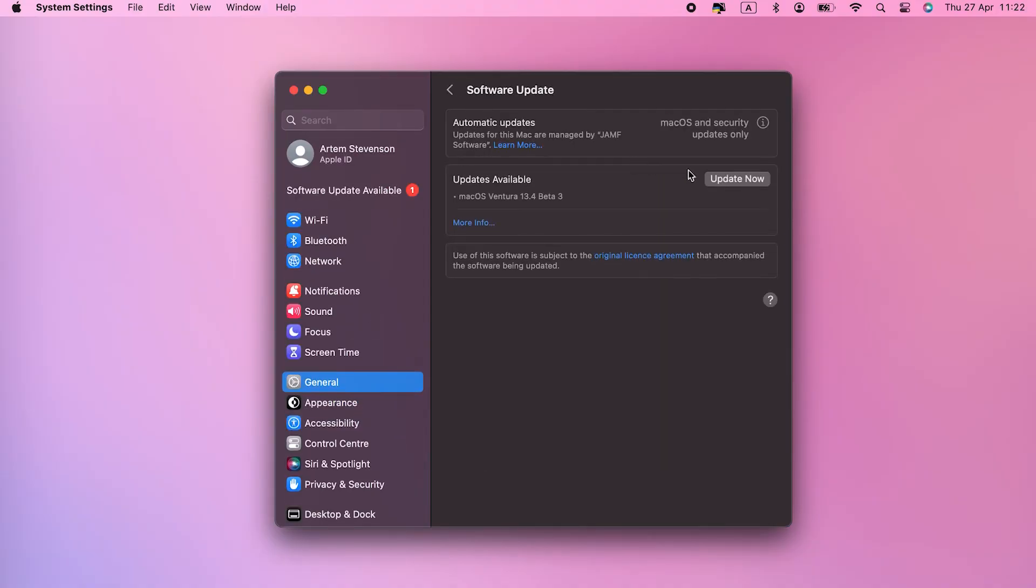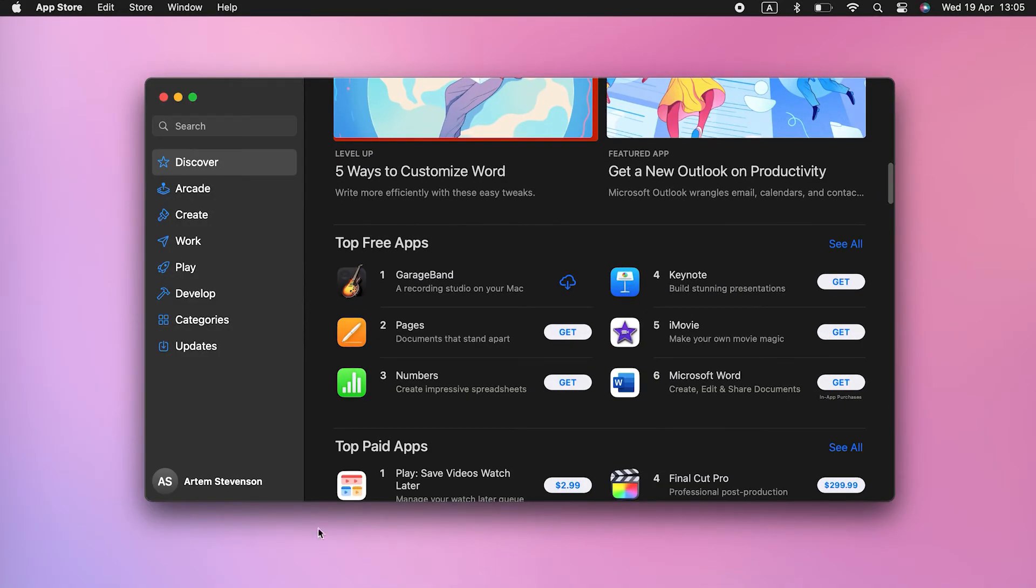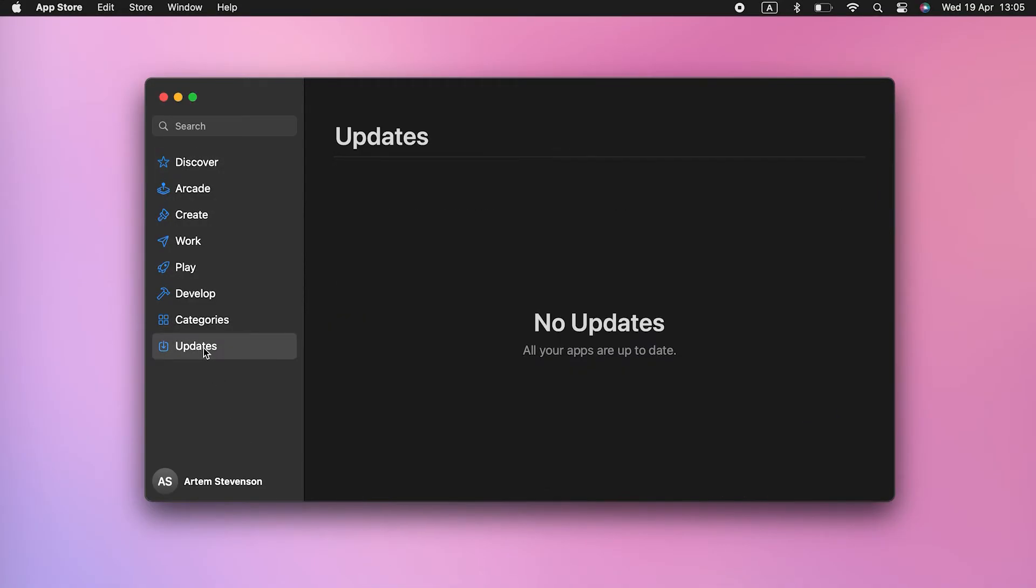If there is an update available, install it. To update your App Store apps, launch the App Store and click on the Updates section, then Update All.